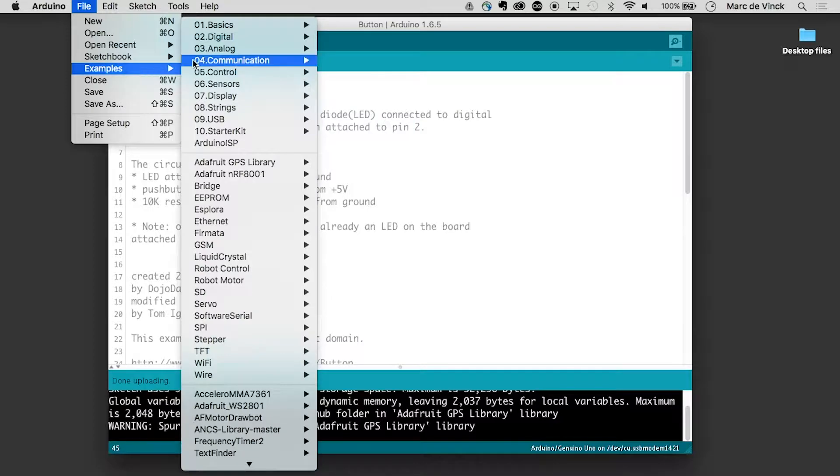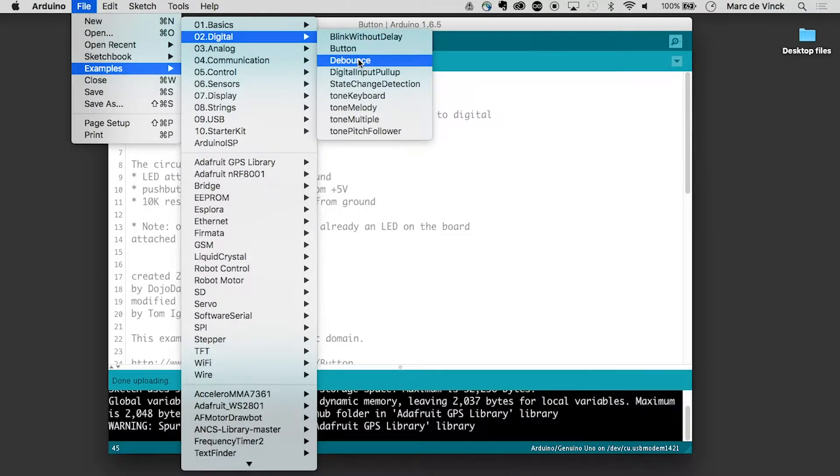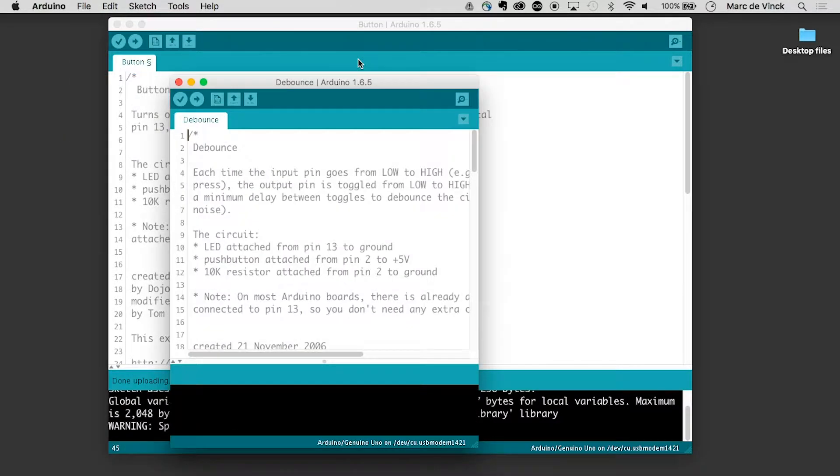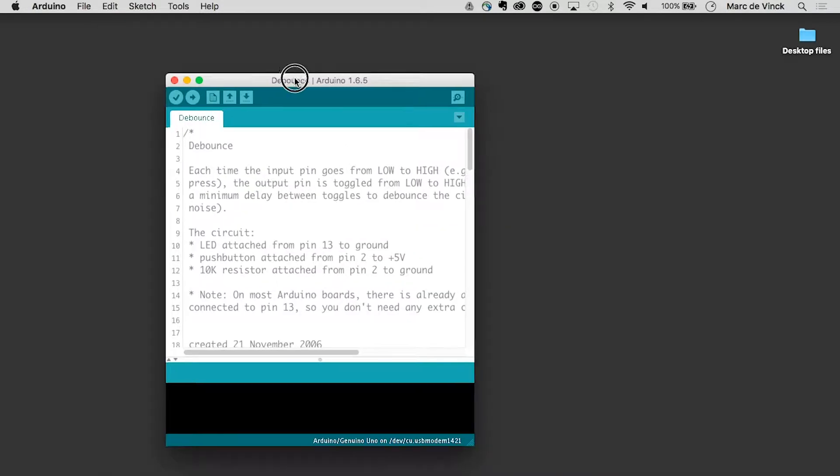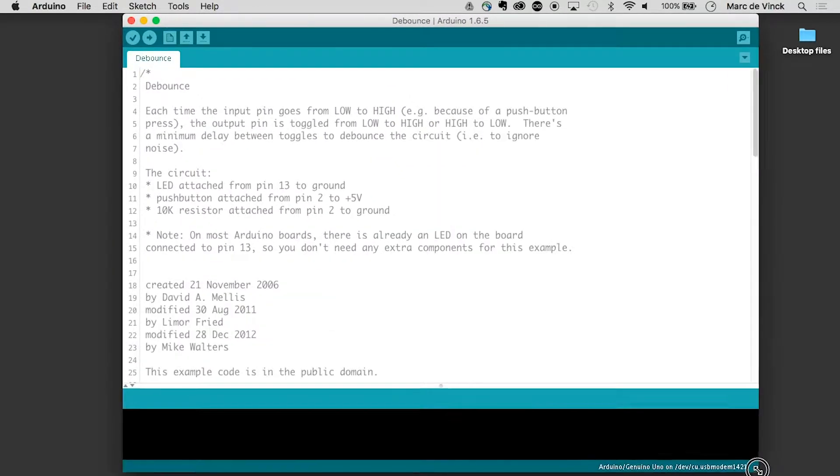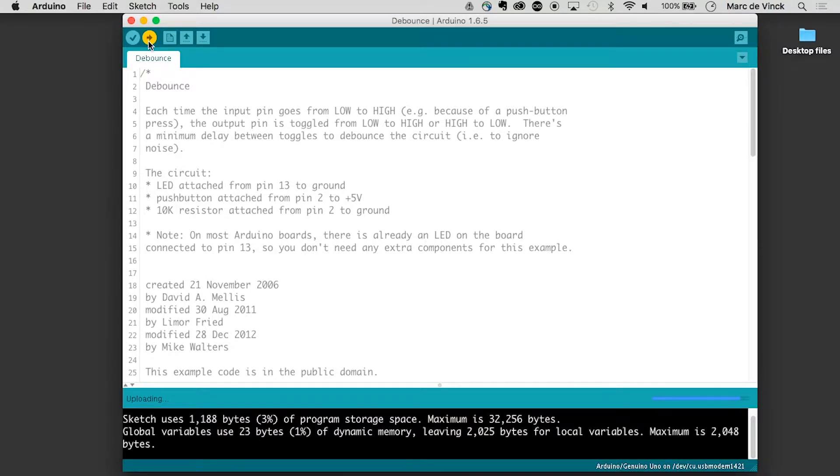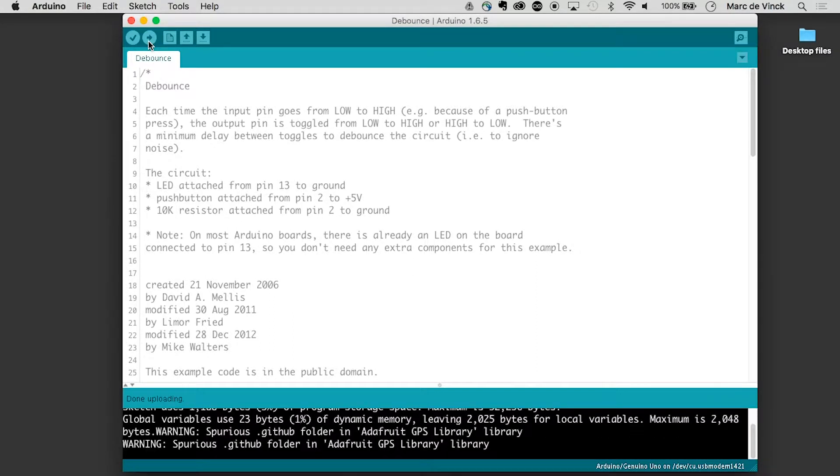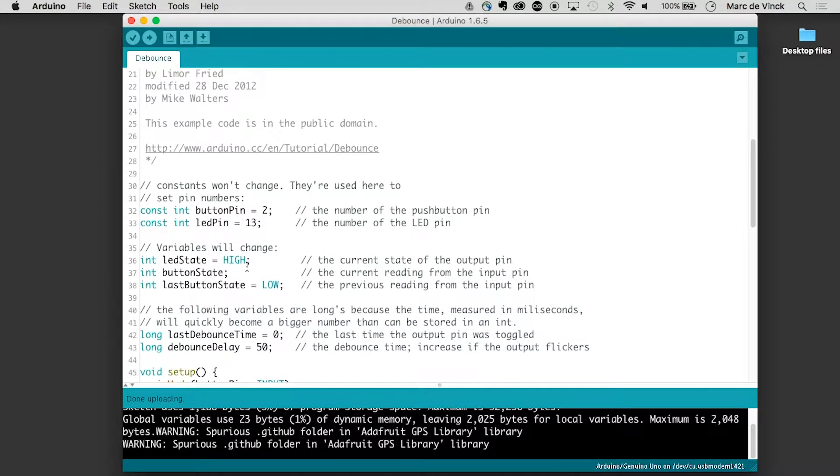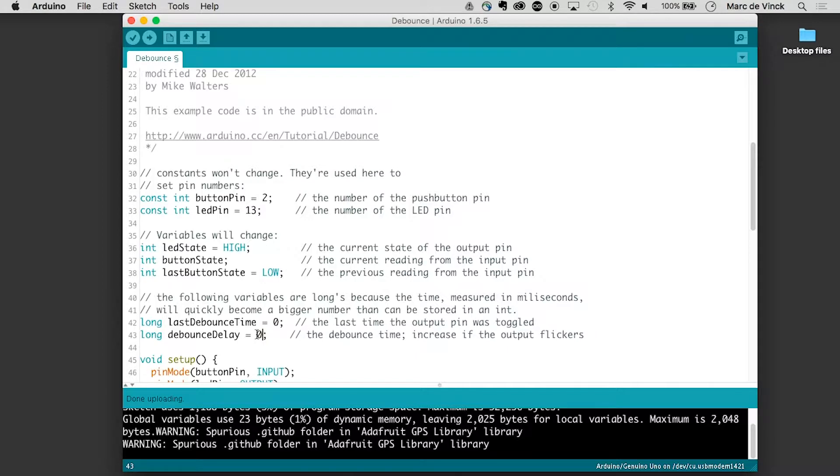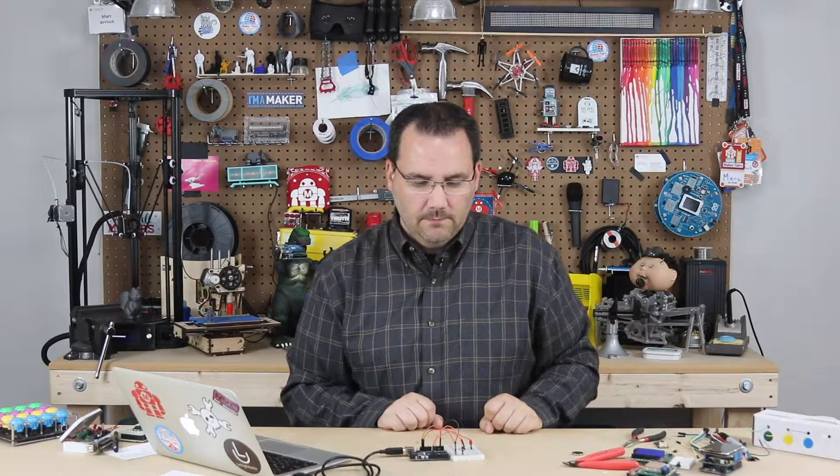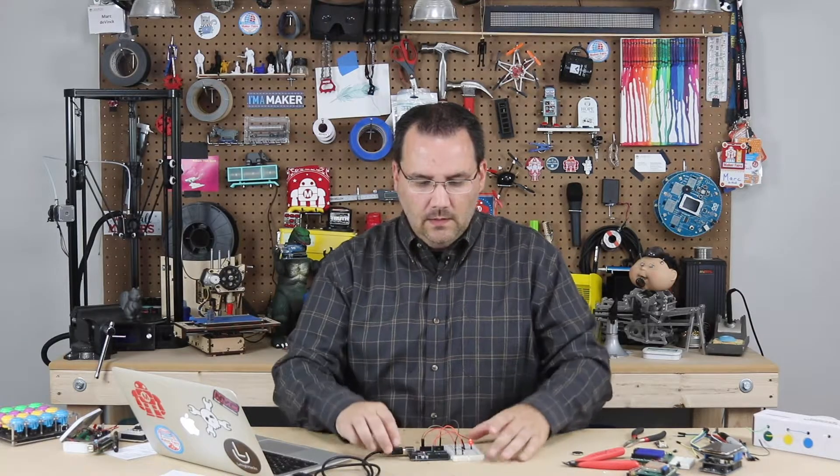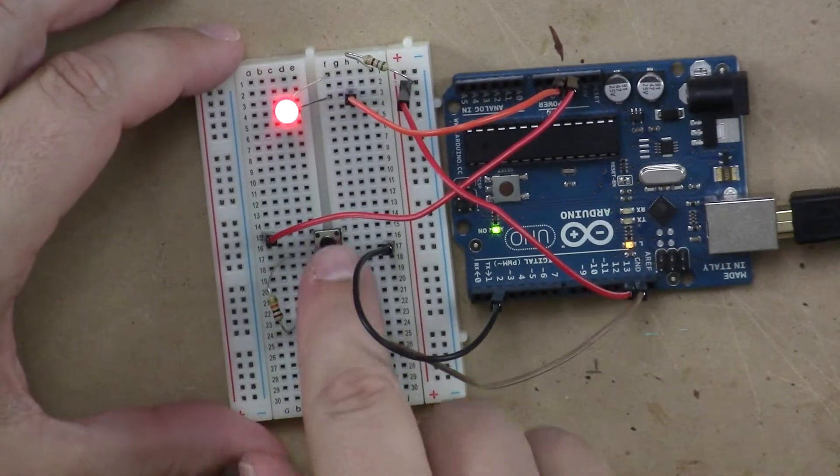I'm going to go here and upload example digital debounce. And before we look at the code, I am going to upload it. Now I am going to make one quick change here. There is a debounce delay and I am going to change this to zero and upload that version of it. Now watch what happens when I press this button.